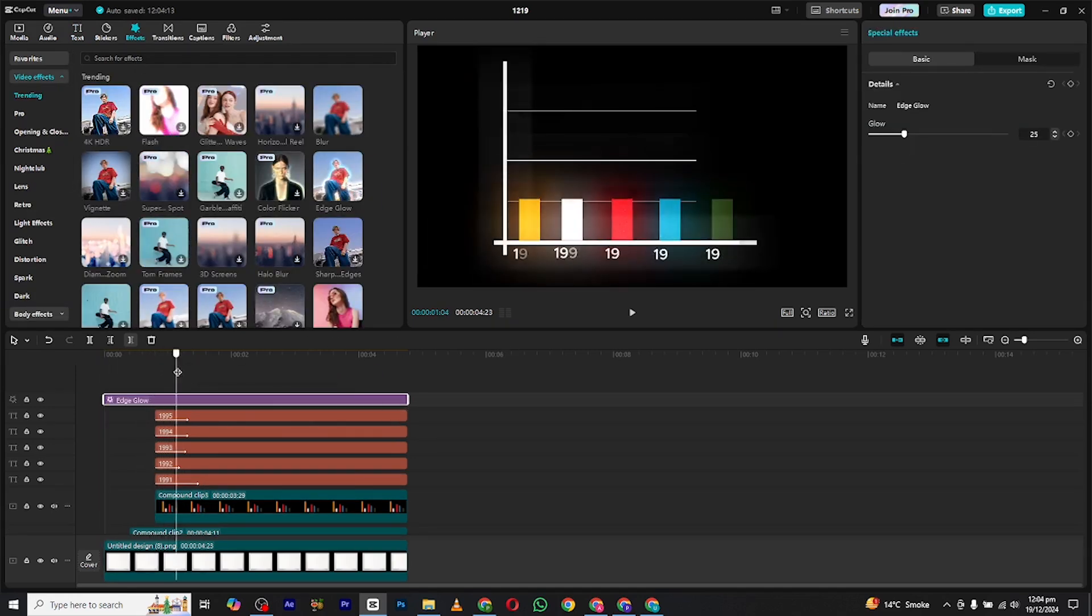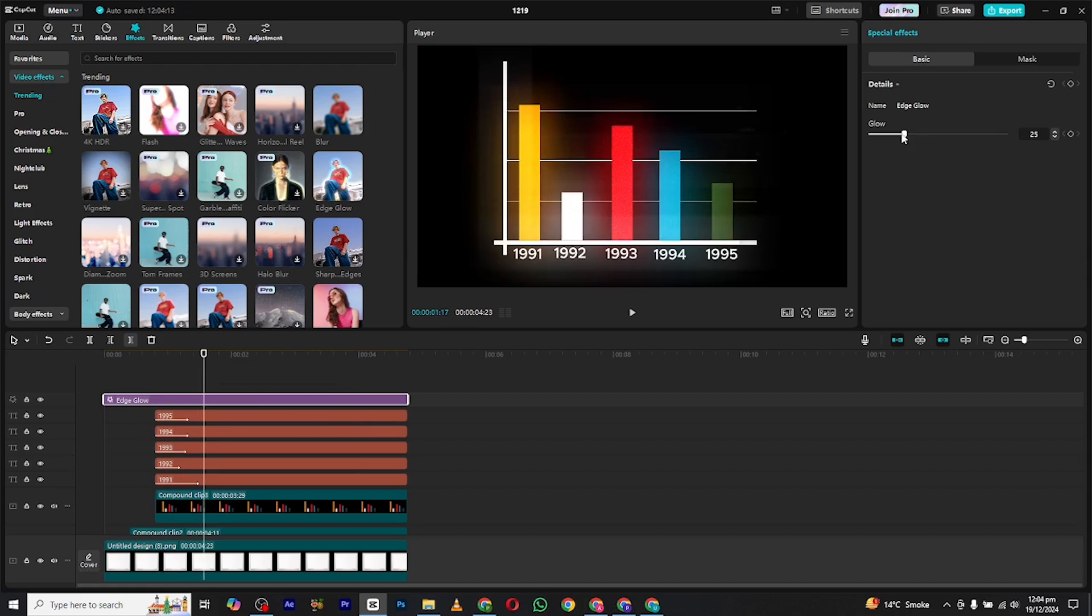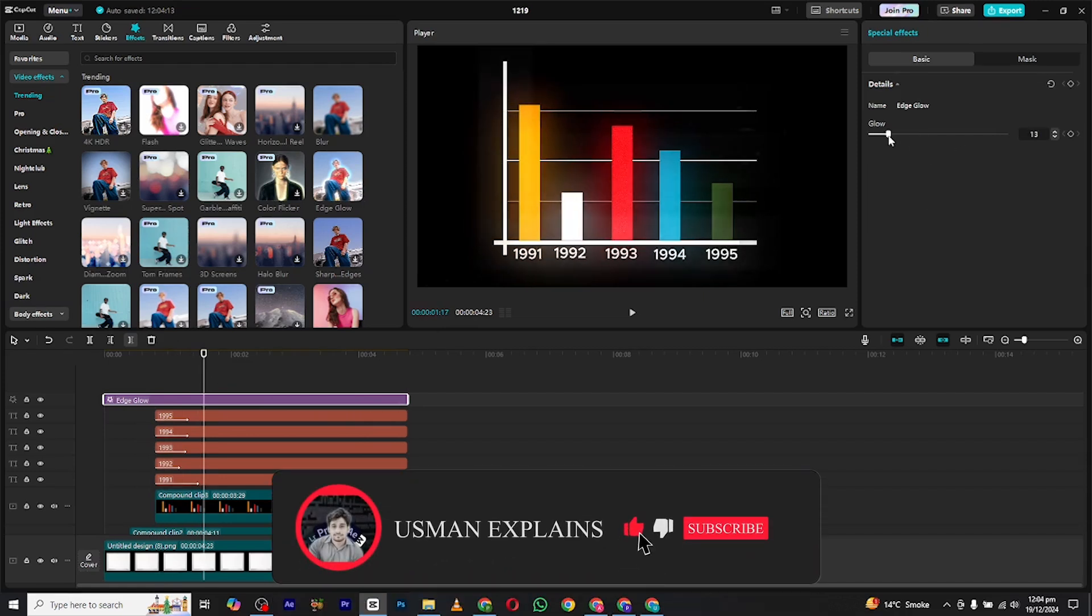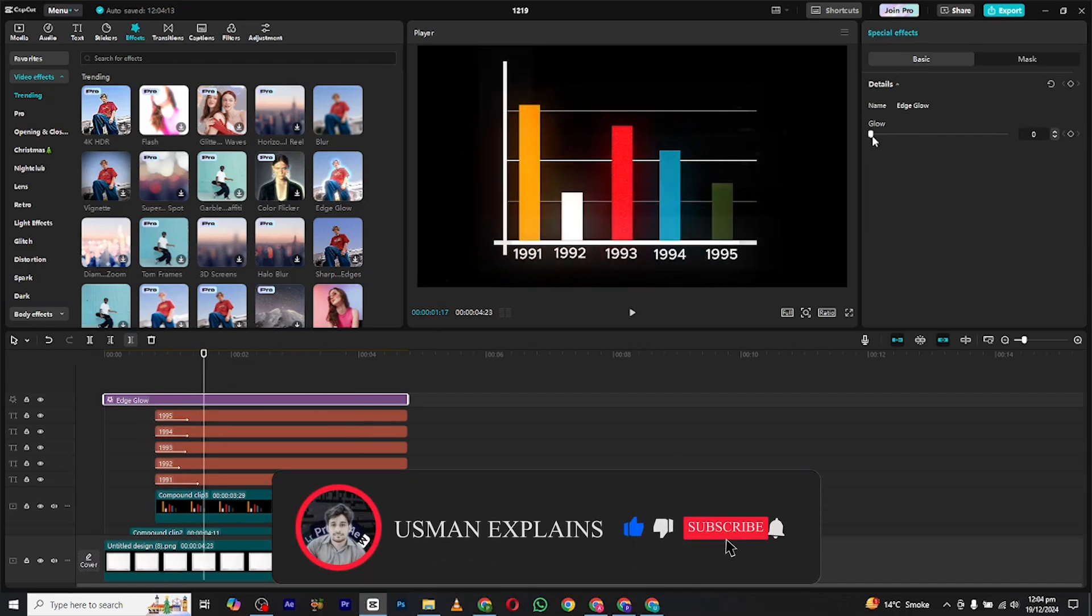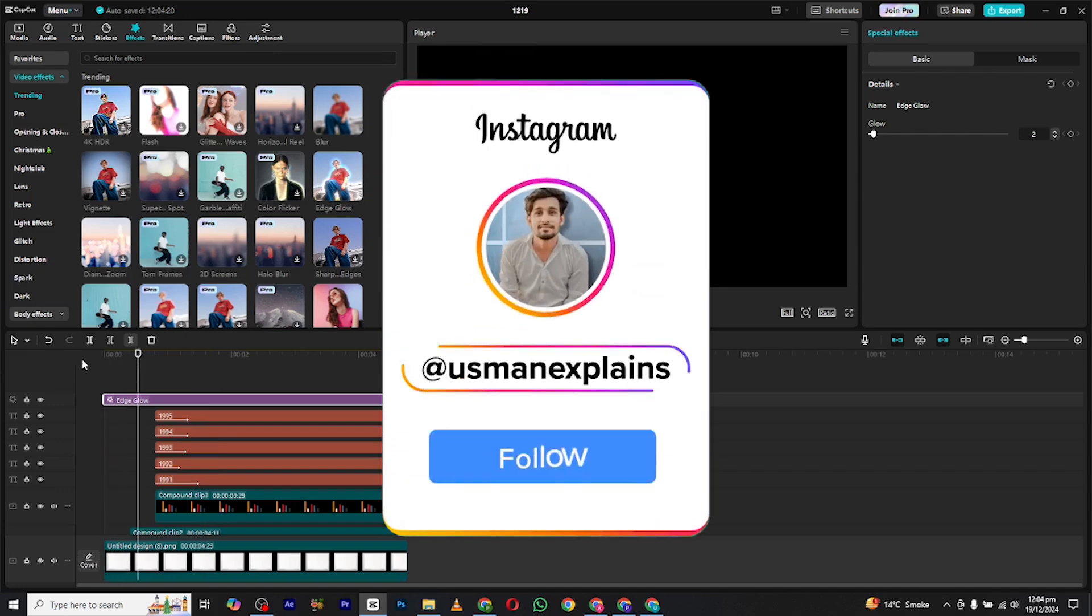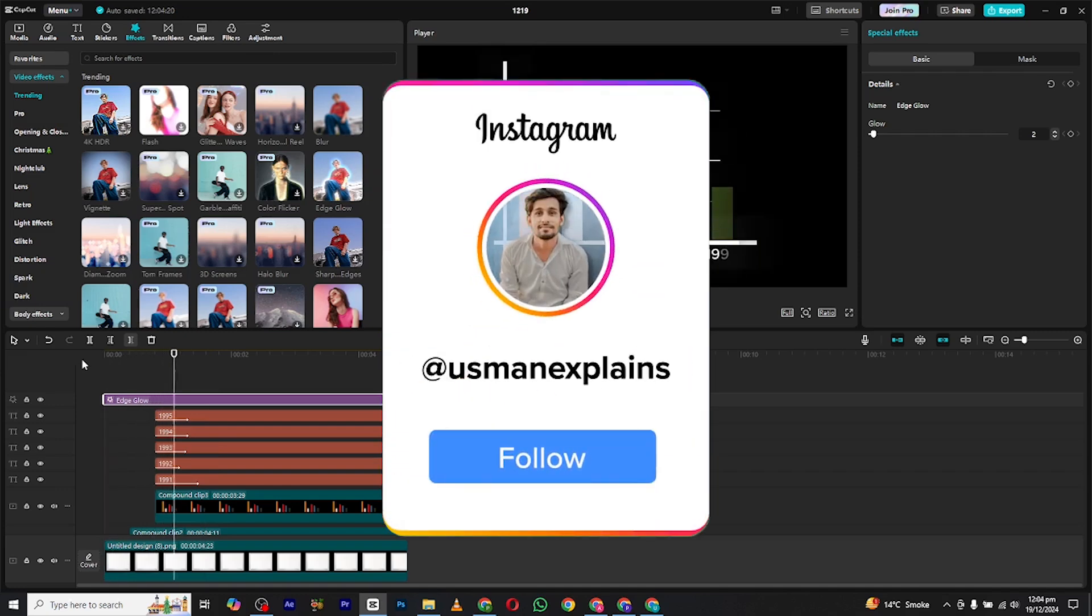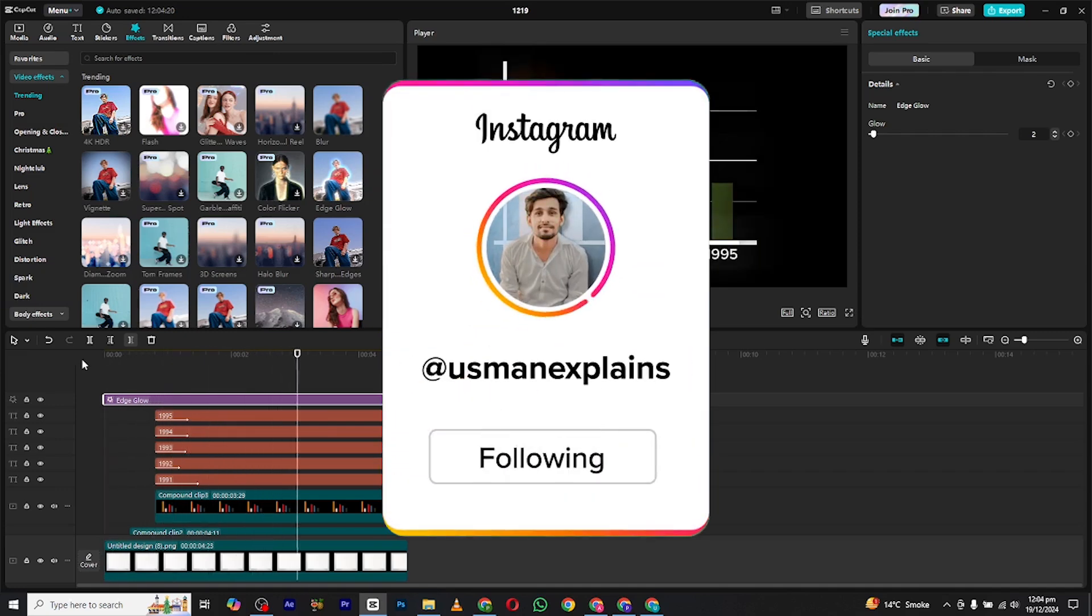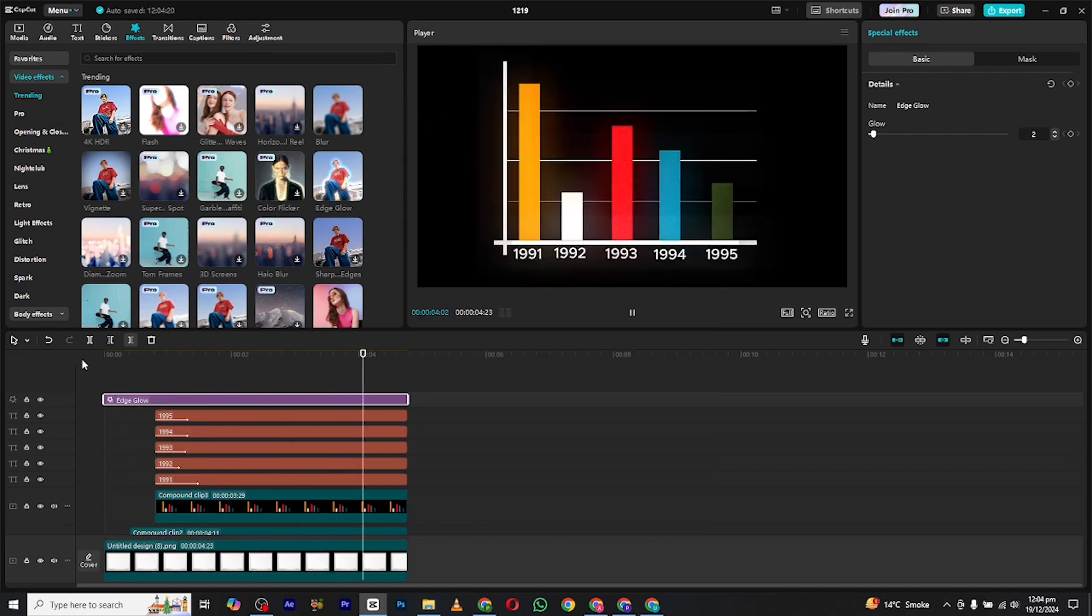And your graph animation is ready. If you found this video helpful, make sure to give it a thumbs up and subscribe for more. Also follow me on Instagram for any type of help or work related to editing. And I will see you in the next video.